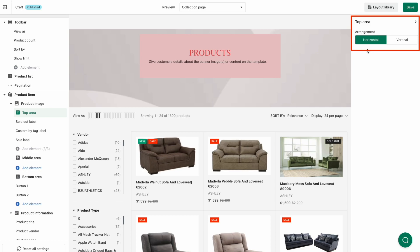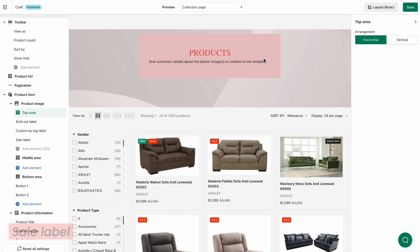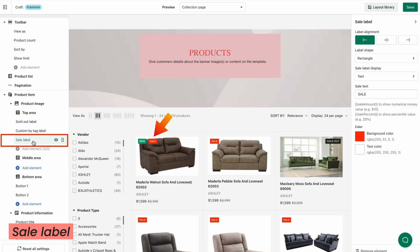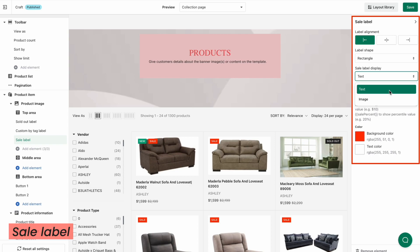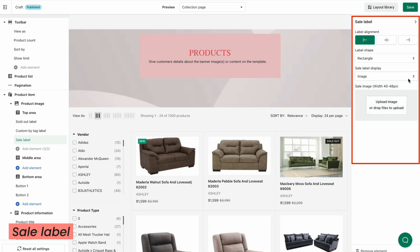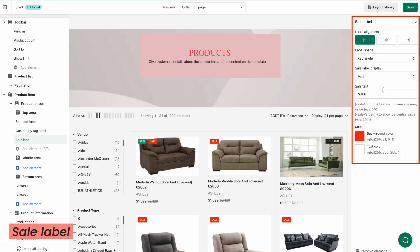Now we'll show you how to customize each element. When you enable the sale label, the products on sale will be labeled to capture buyers' attention. Click the Sale Label on the left panel, then customize the label alignment and shape. You can choose to display it as text or image. If you choose text, enter the sale text. You can decide to show the numerical money value or percentage value — for example, 'Sale 20% off.'